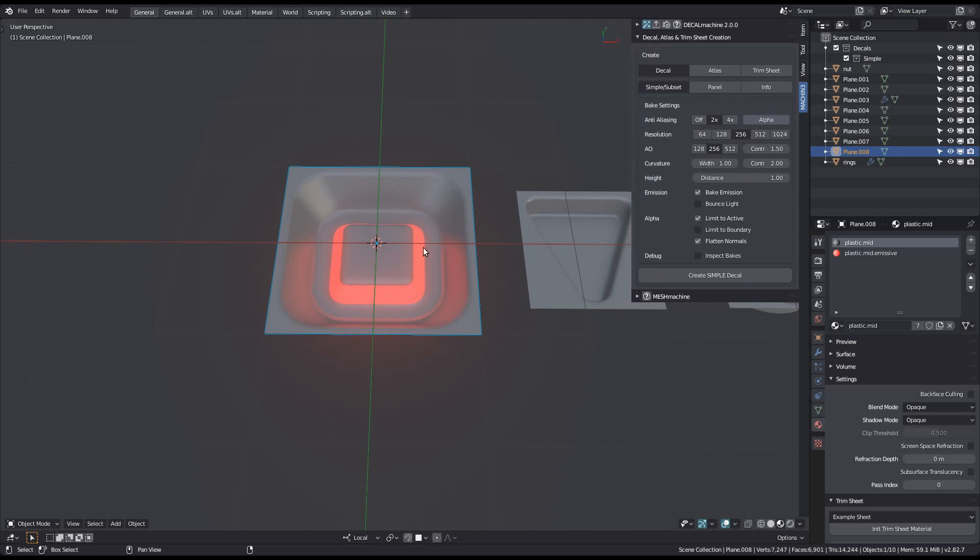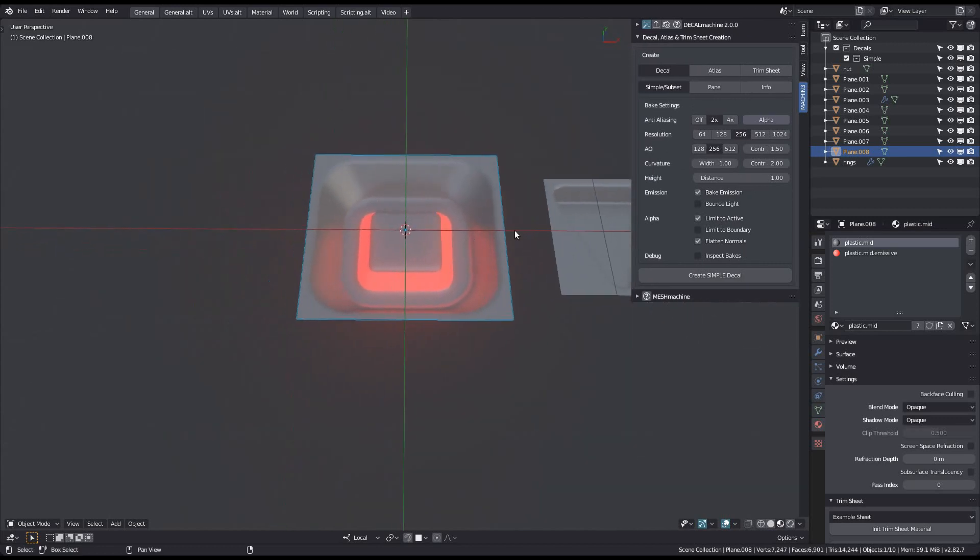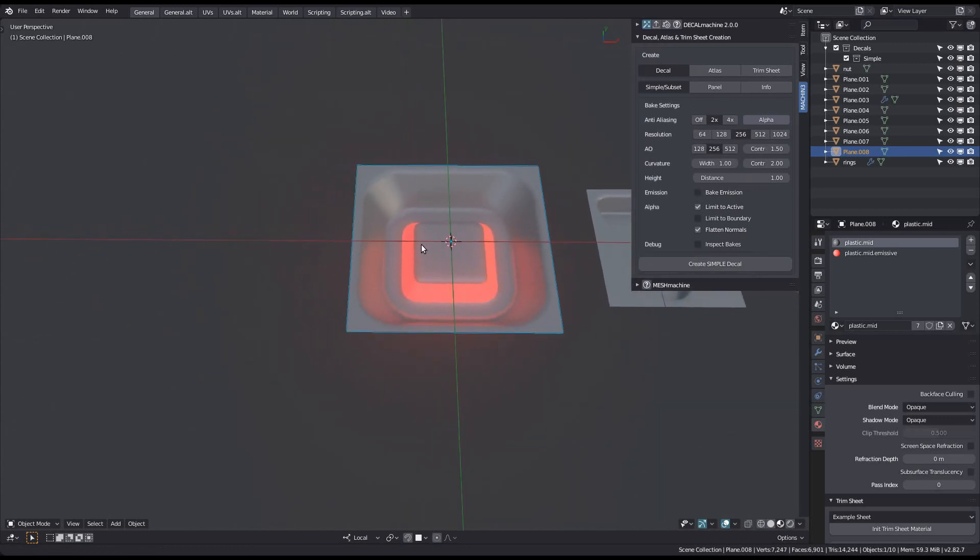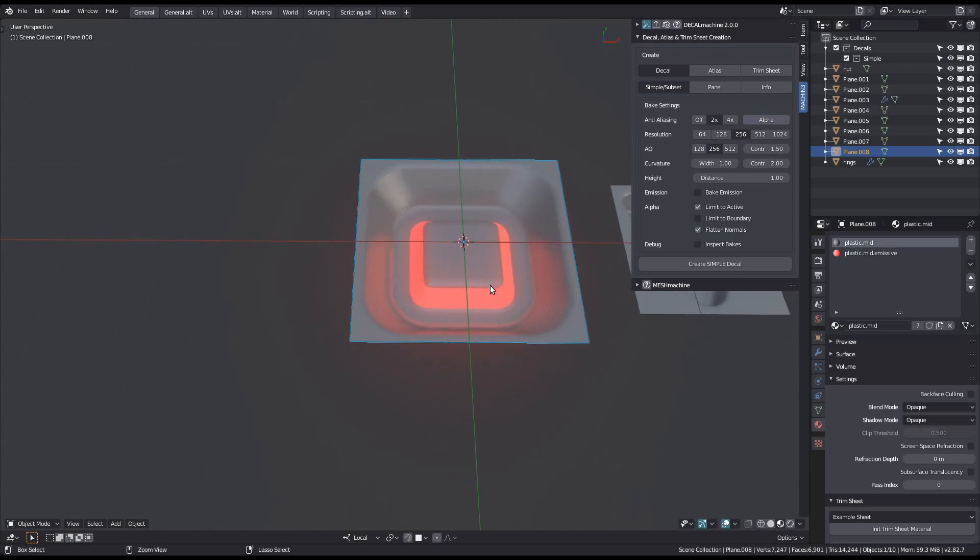However, let's keep it off for the first bake and create a new decal from this object, which has two materials on it, one being emissive.